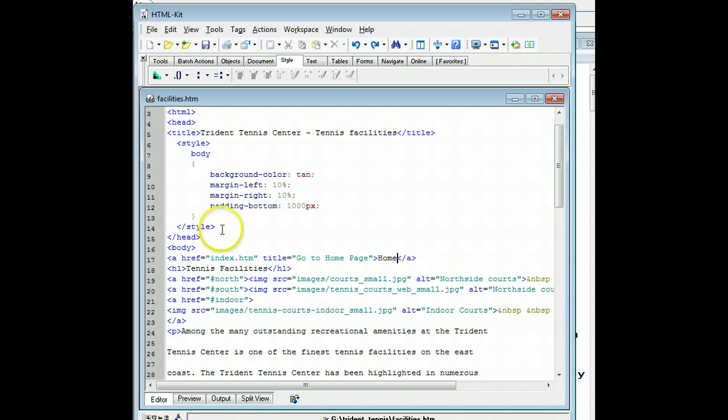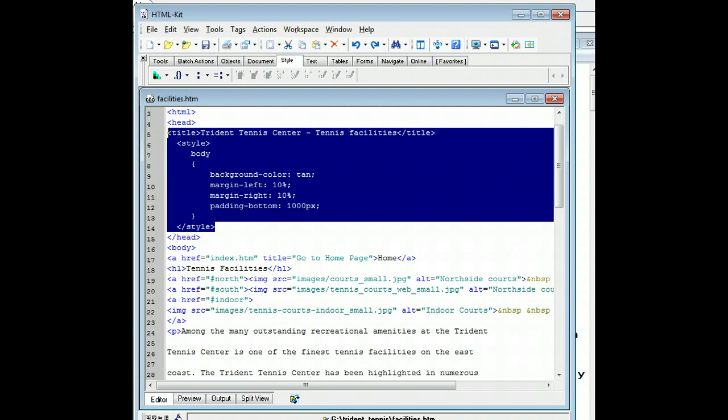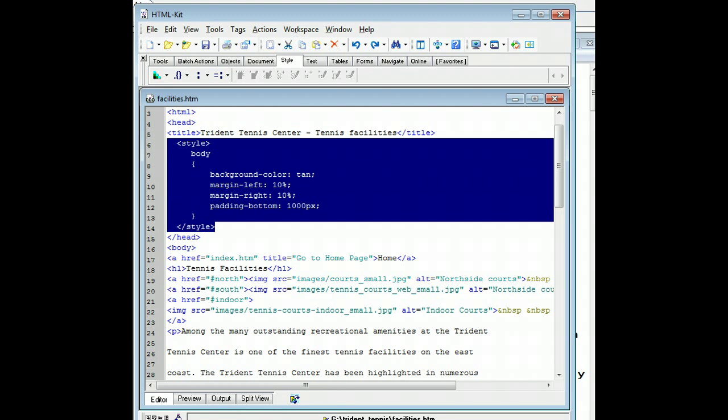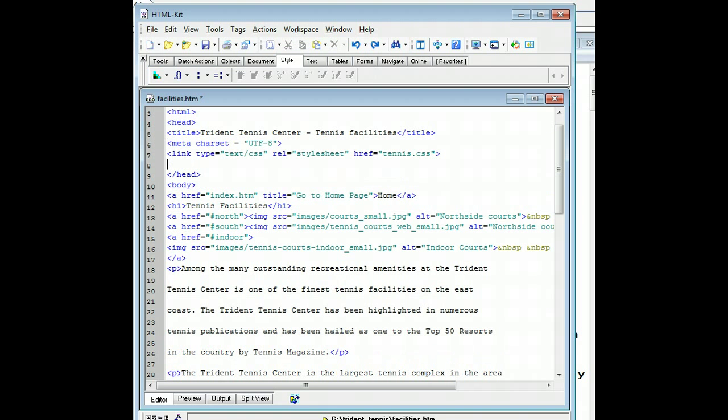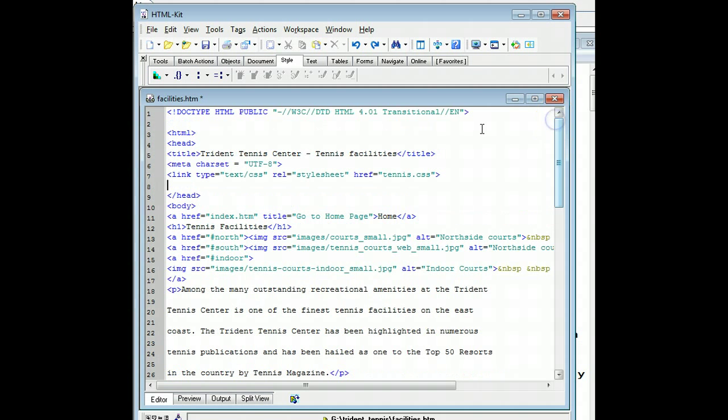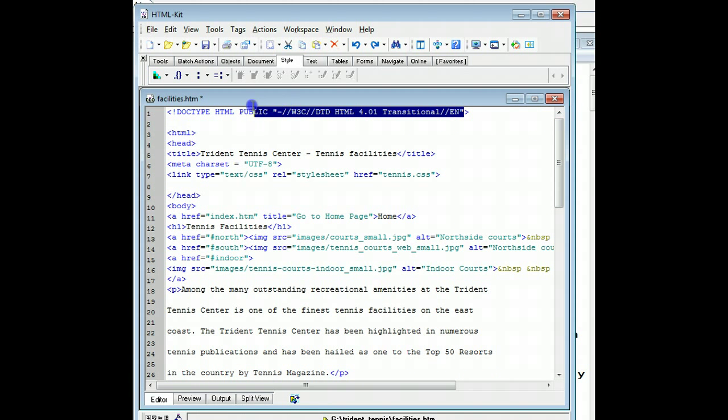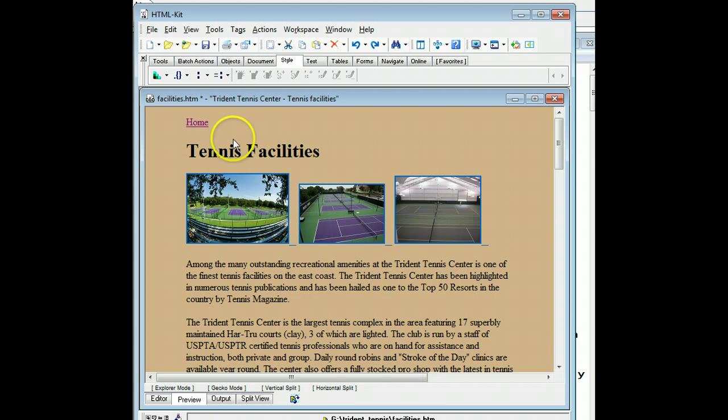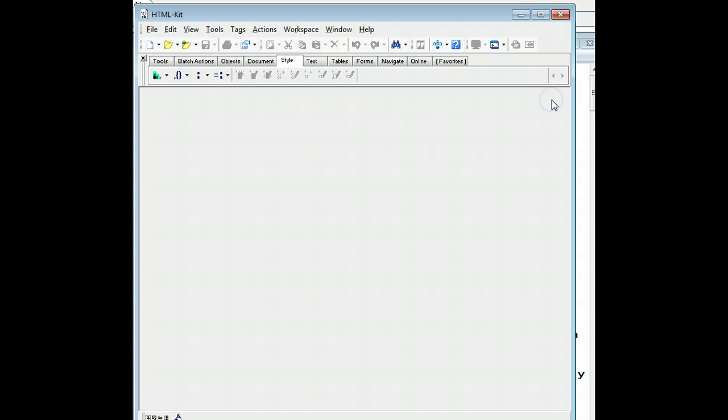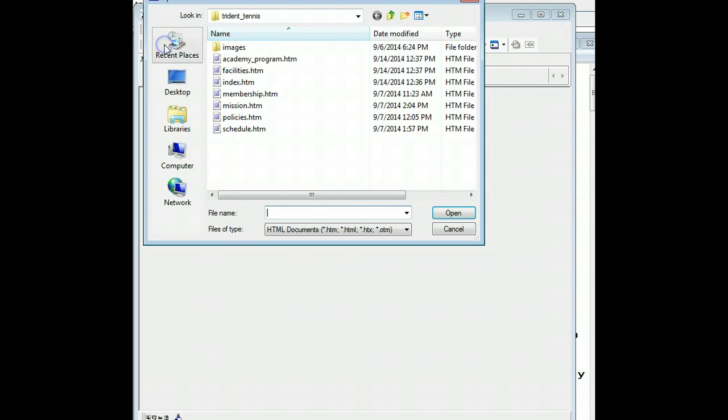All right, let's go on to the next page. Facilities. Get rid of the style. Paste in our character set and our external style sheet. Get rid of the HTML4 reference. Test the page. Save the page. And then close the page.